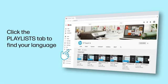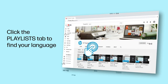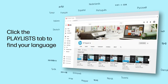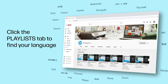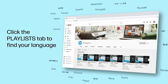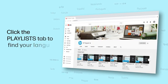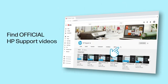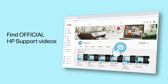Click the Playlists tab in YouTube to find HP videos in other languages, and search our channel to find official HP support videos.